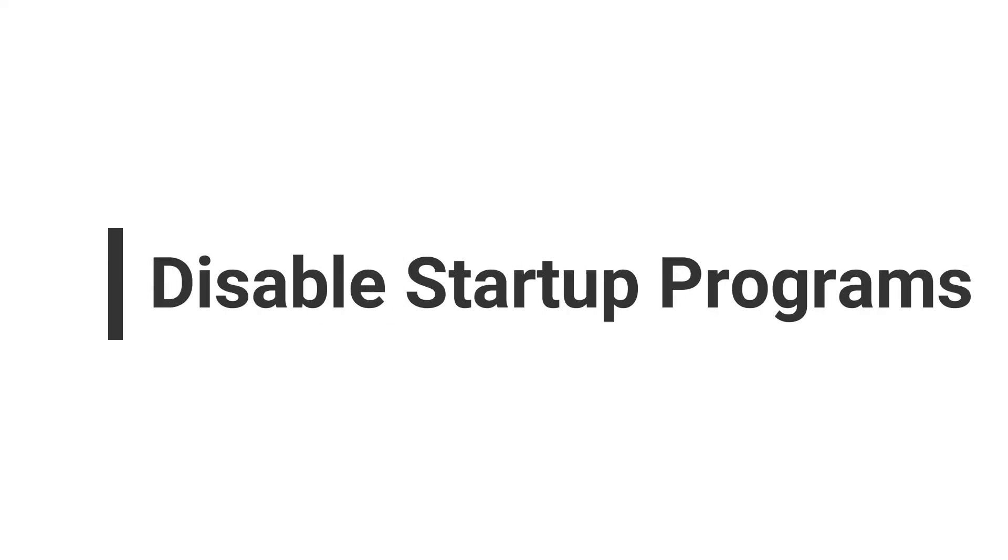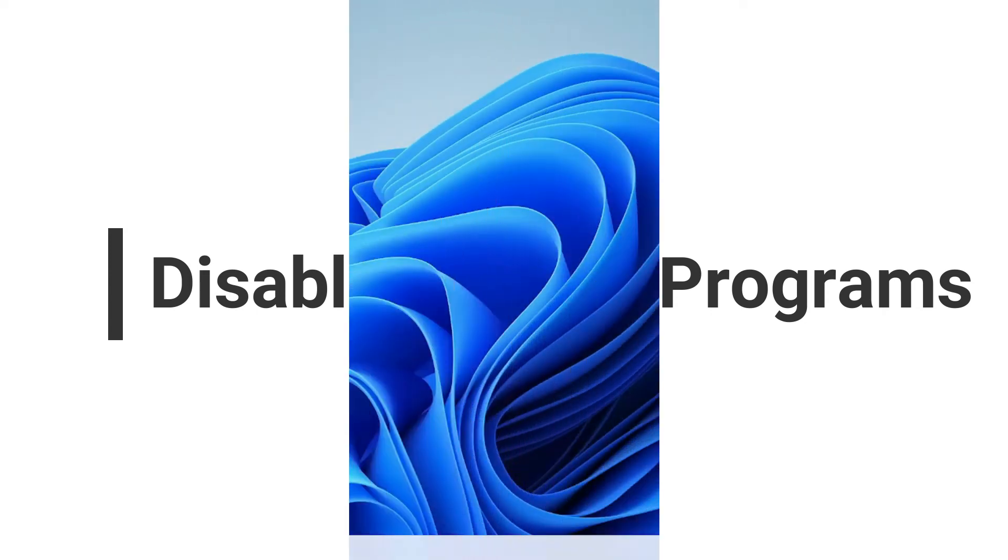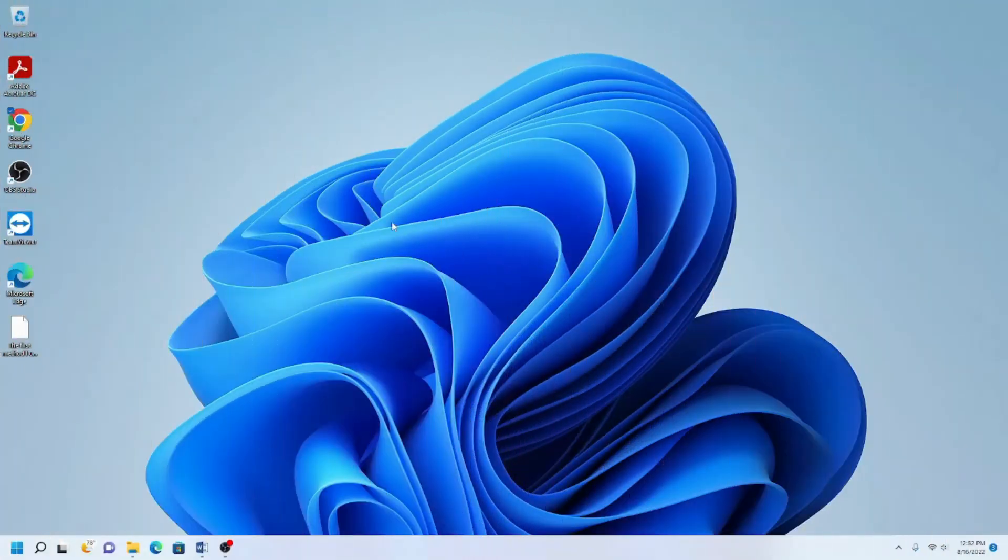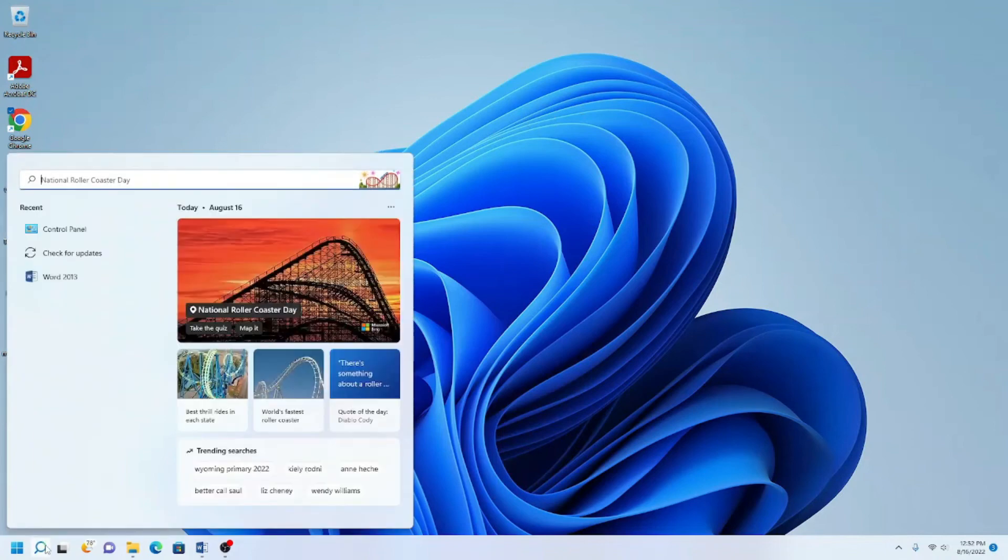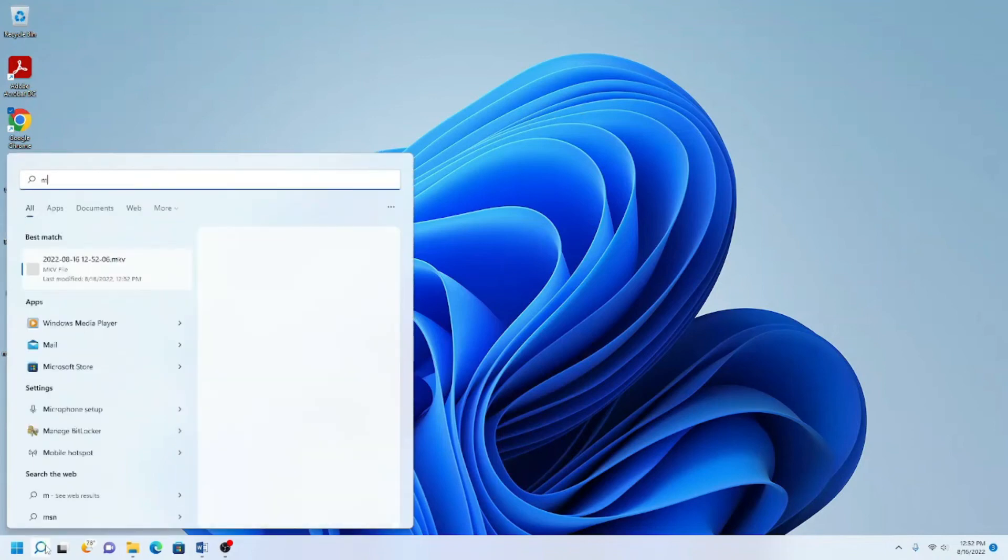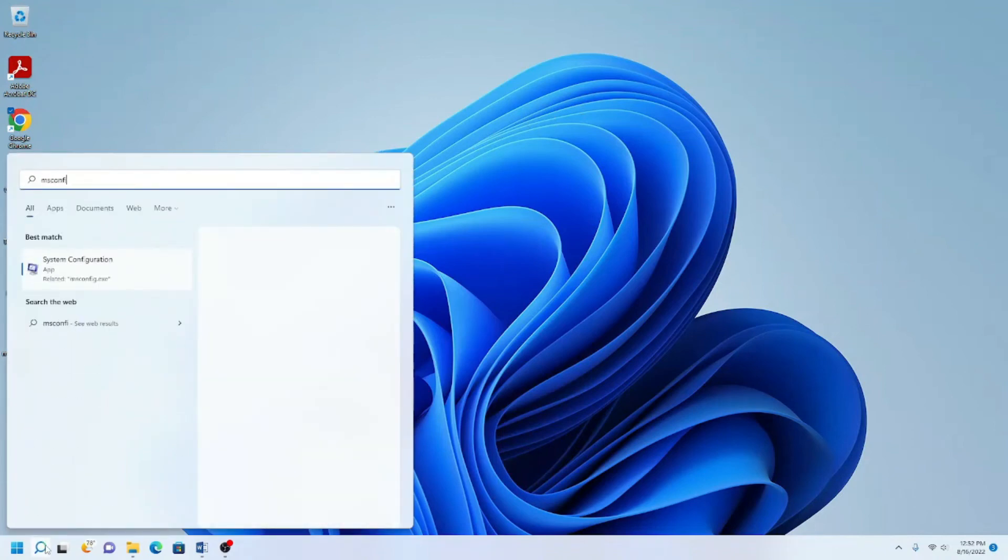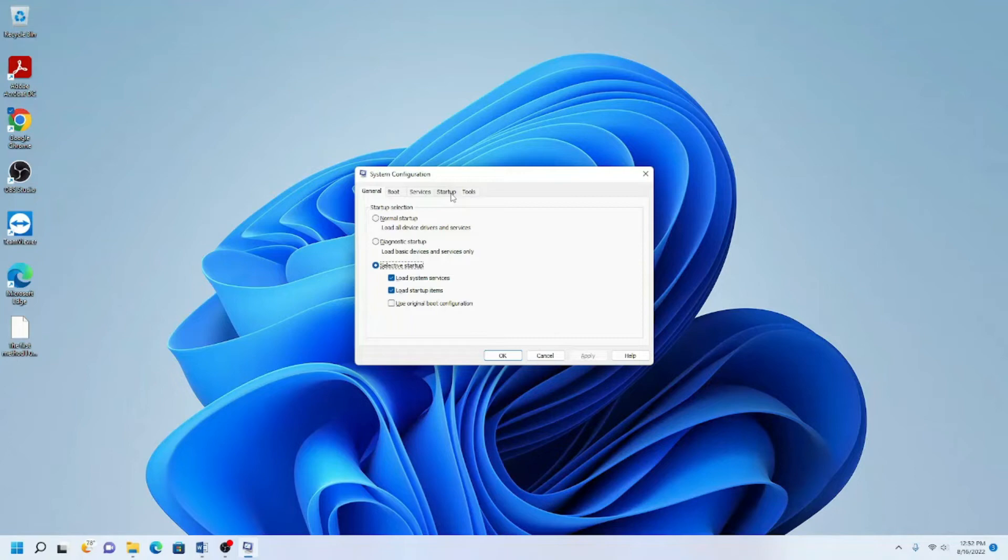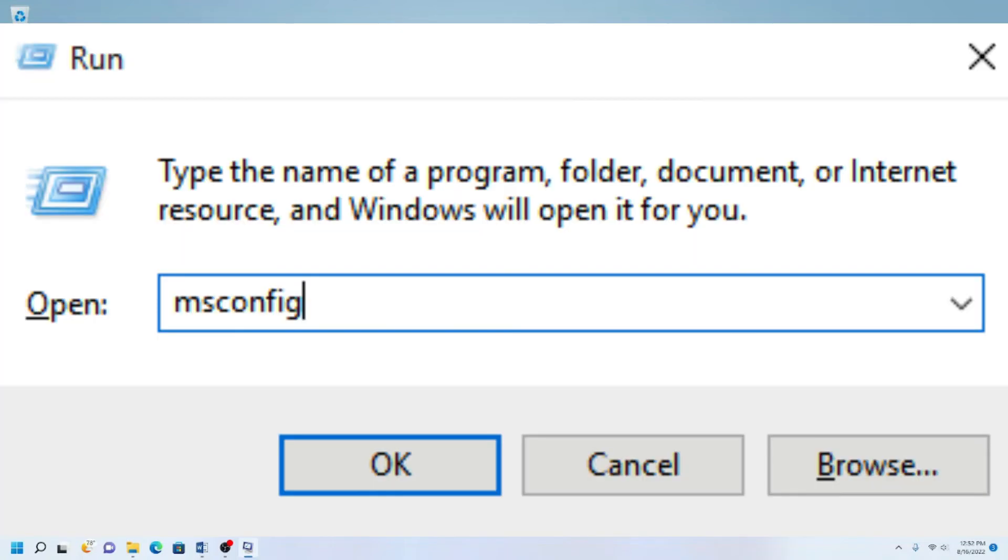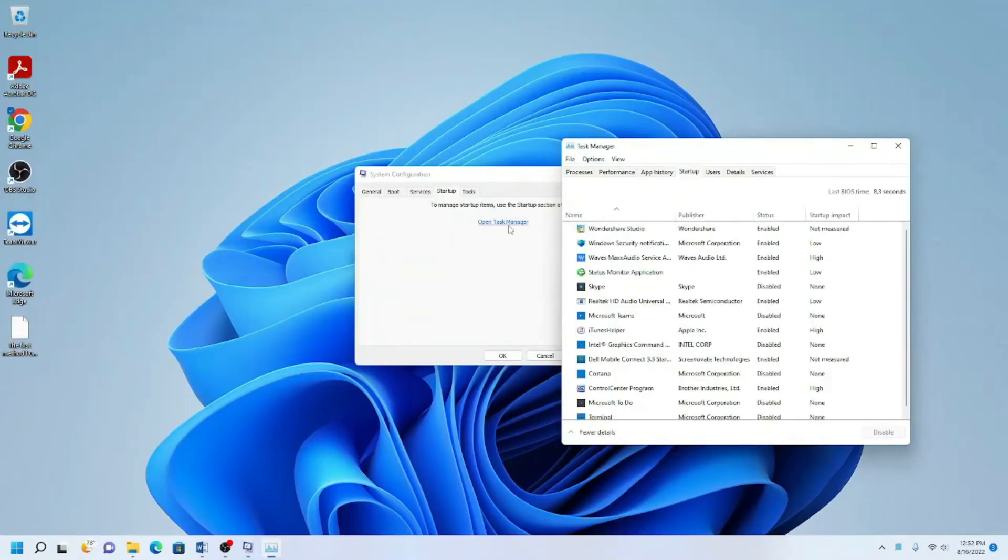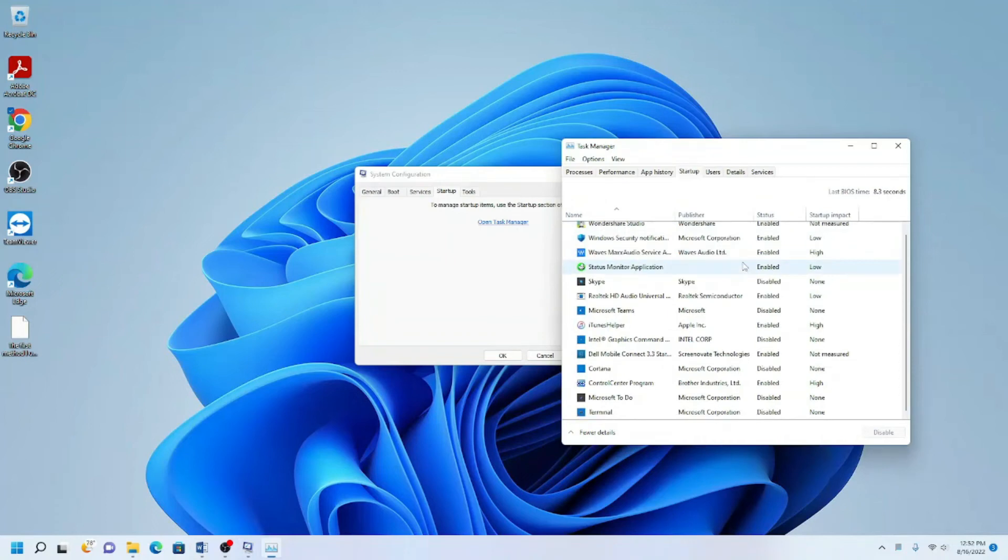If your computer is still slow after trying all of the above steps, remove any startup programs that run automatically without you initializing them. To do this, go to the search bar in the bottom left corner of the desktop and type MSCONFIG. Then, click the Task Manager and from there click Startup Items to see which programs start automatically.